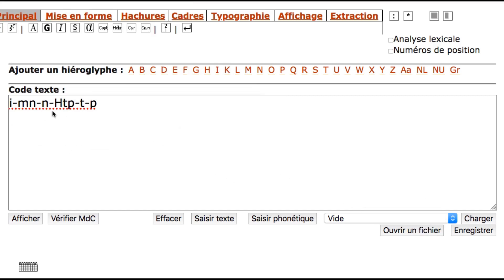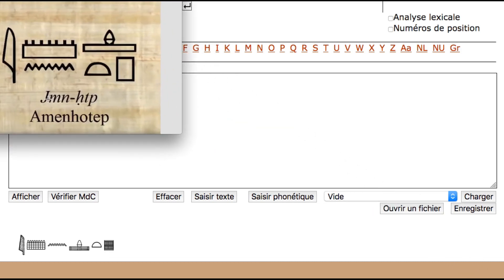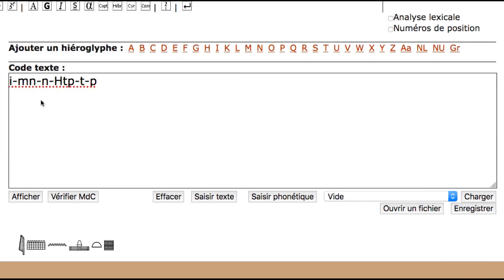So let's see now what we have. So what we have is not exactly what we're looking for. We have the hieroglyphics but on one line. And what we're looking for is to do the quadrats. So basically having the Men and the N on the same line and then Hotep with the T and the P underneath. So let's see how we can achieve that.